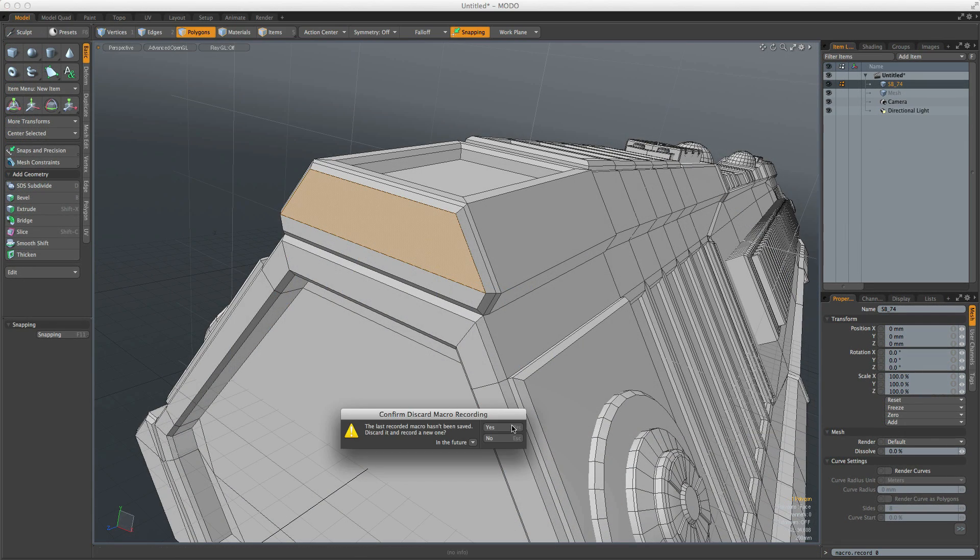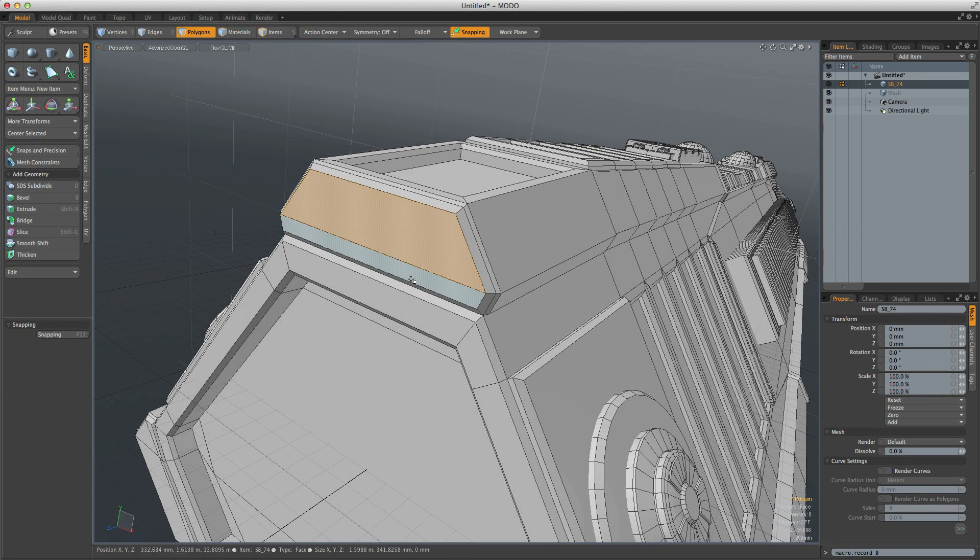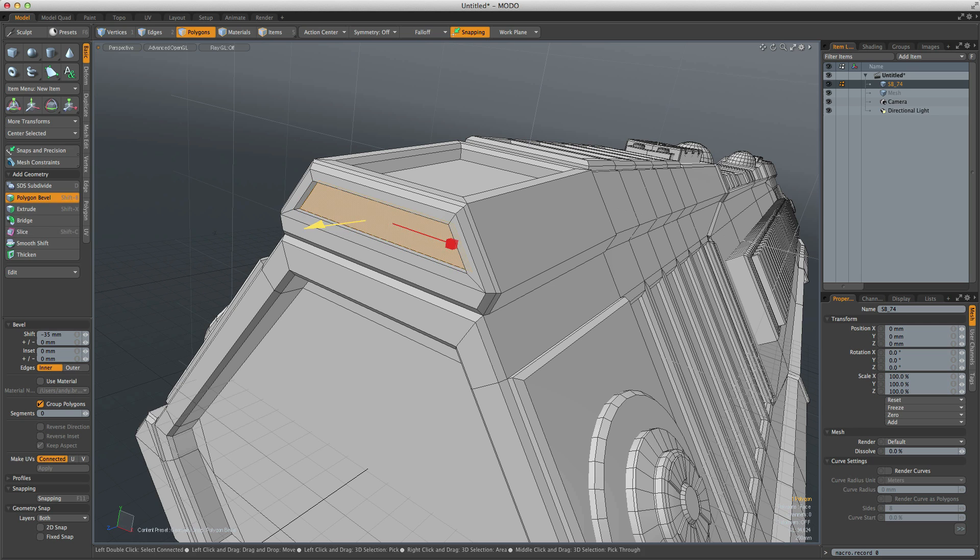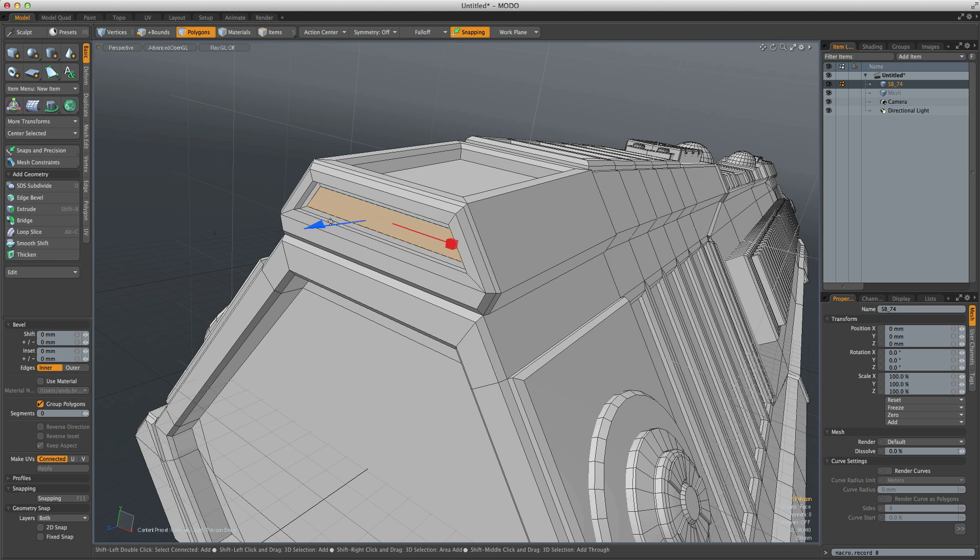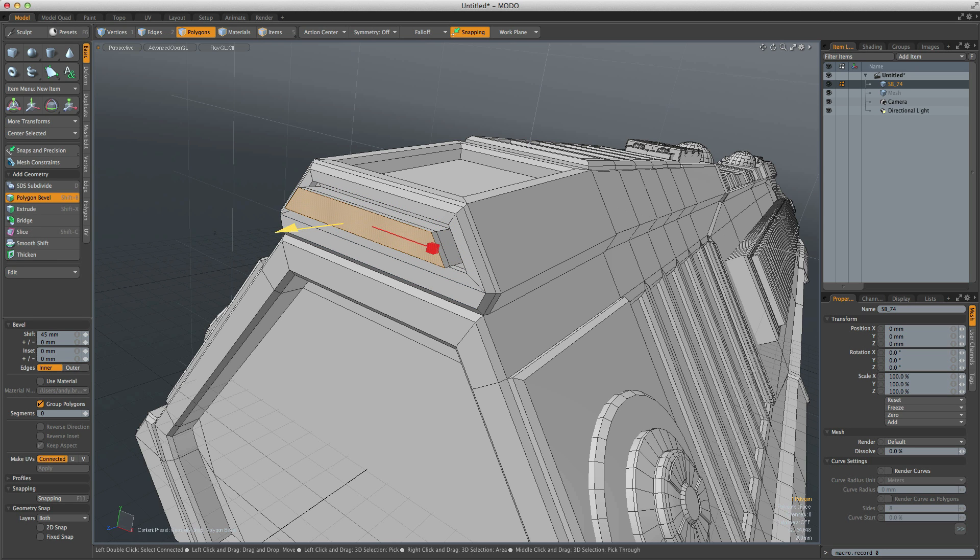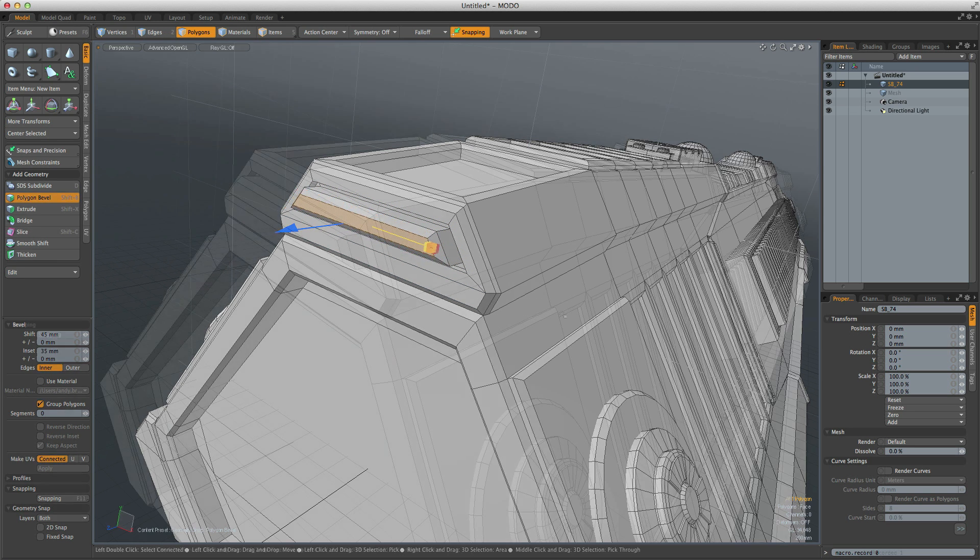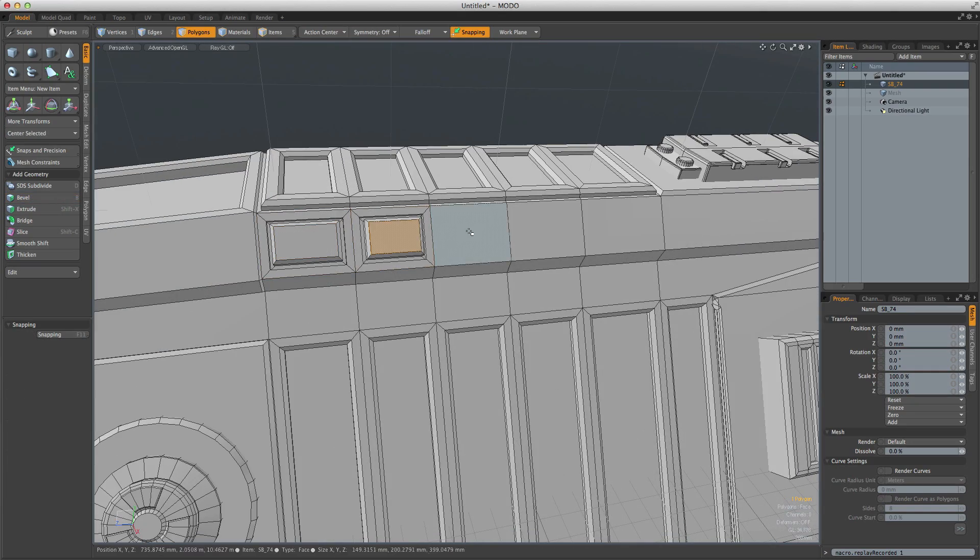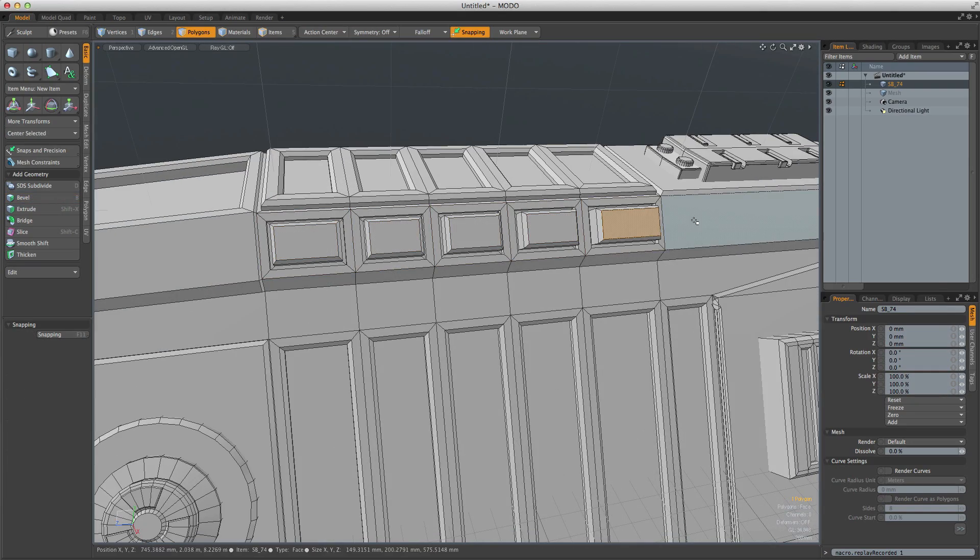When modeling certain types of objects, you often need to undertake repetitive tasks. In Modo, you can use a macro to record your actions. You can then save it to your system config or to a separate file on disk and then rerun it via a hotkey or UI button, speeding up your work considerably.